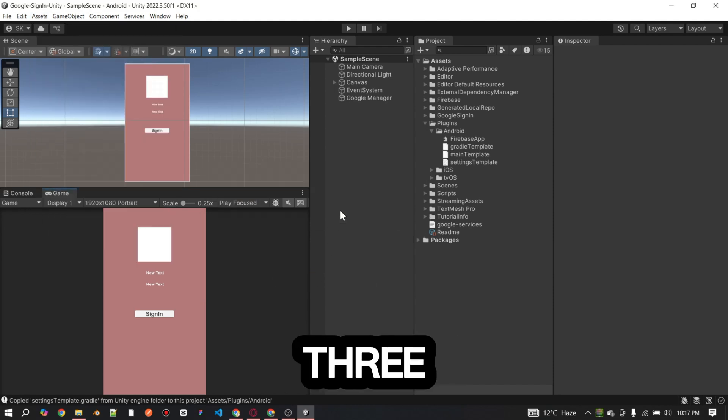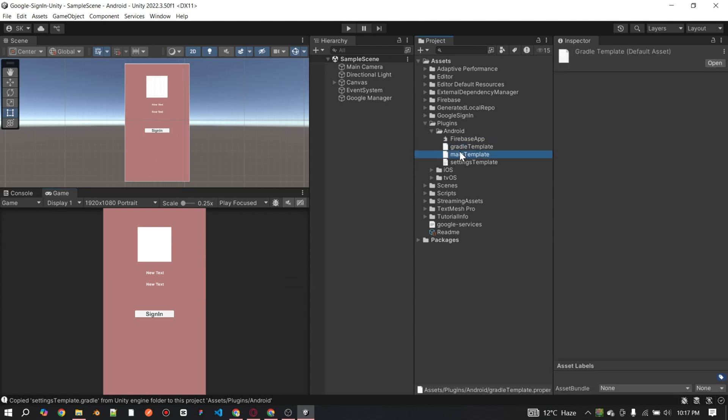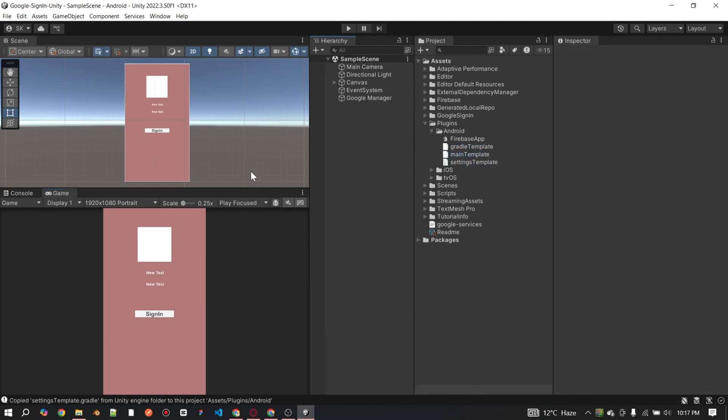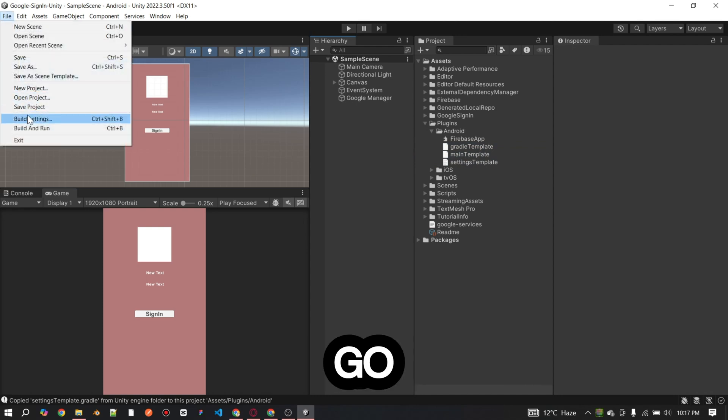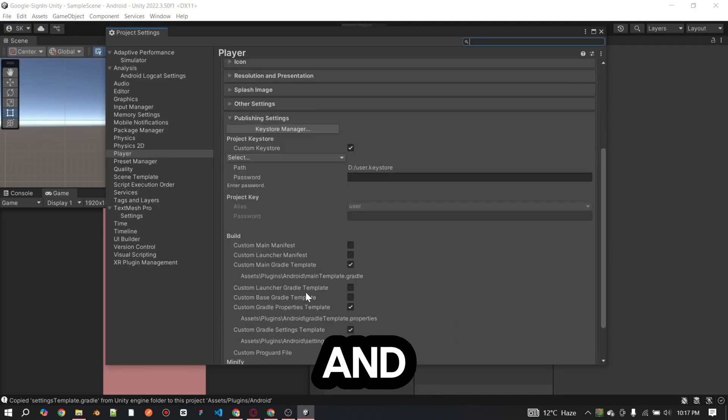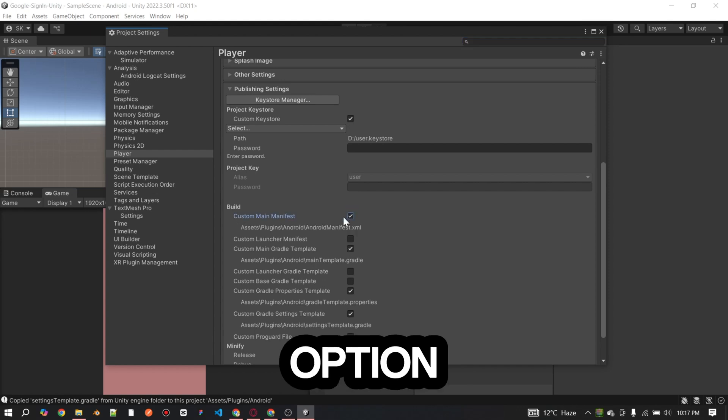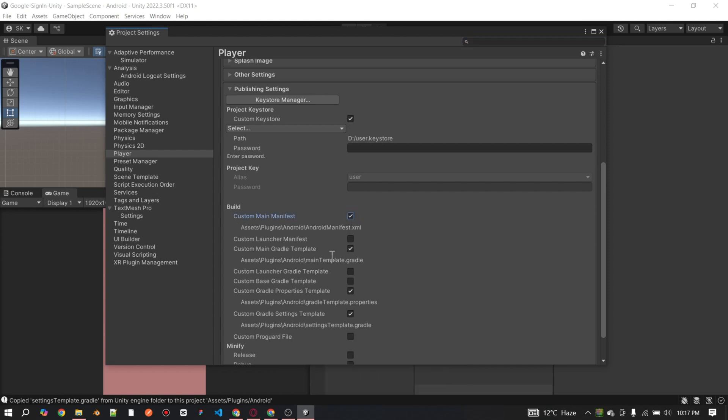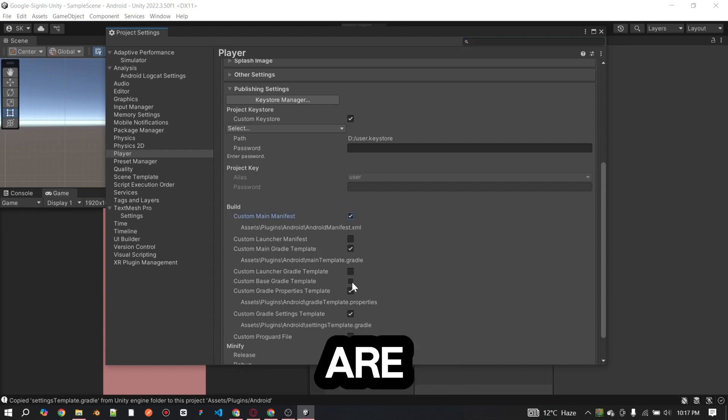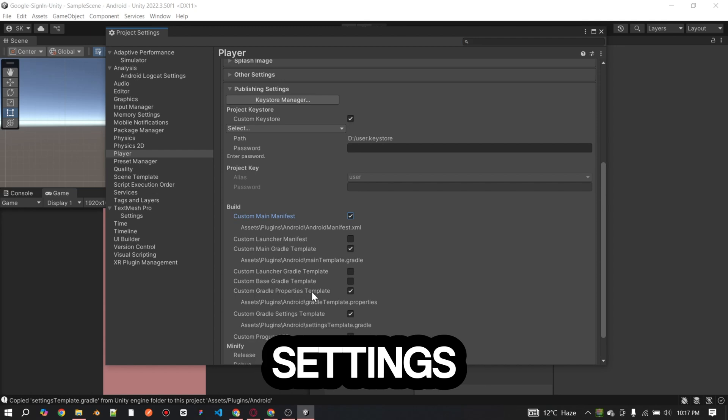This will create three files in the Android folder. Now, go to project publishing settings again and check on the Android manifest file option. Make sure all these options are enabled in the project publishing settings.